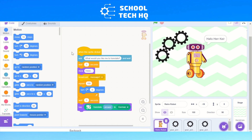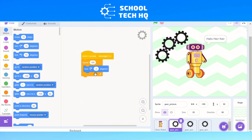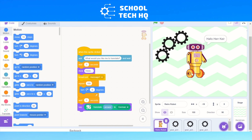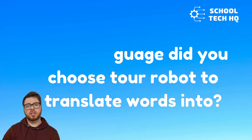So there you have it. The sprite asks you a question, it waits a second, it thinks — and optionally, via a broadcast, it sends a message to the three gears which rotate 180 times at two degrees, while the robot waits 180 times at zero degrees — then it gives you the answer. You've now created your own translating robot. Thank you for watching. In the comments, let us know what language you chose your robot to translate into. Thanks for watching and enjoy learning from School Tech HQ!